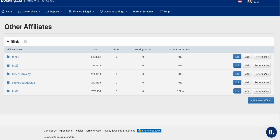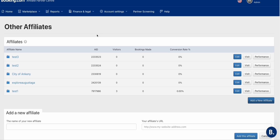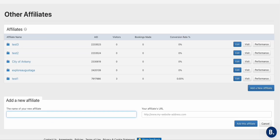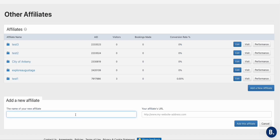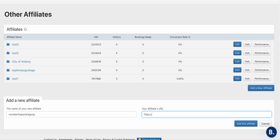Now, using this Booking.com affiliate partner — which I already showed in a previous video — we can create a new affiliate account for our Darlington Raceway website. Just click 'Add a New Affiliate.' It's very easy to get approval from Booking.com Affiliate Center as long as you have an existing website. We'll name the new affiliate after our website — copy the URL and paste it, then add it.